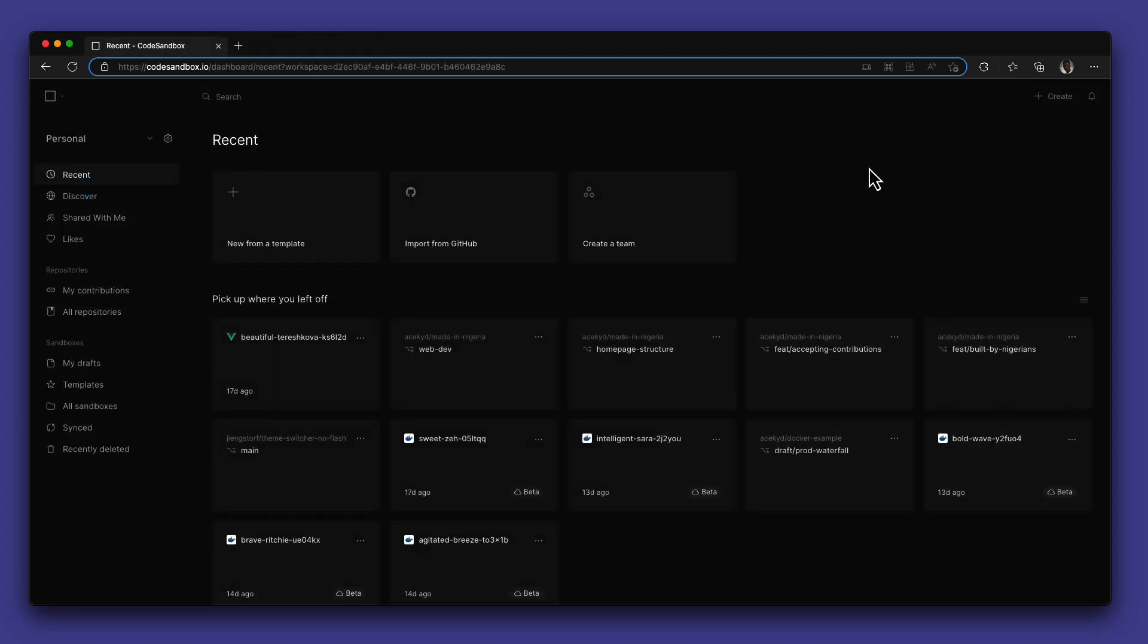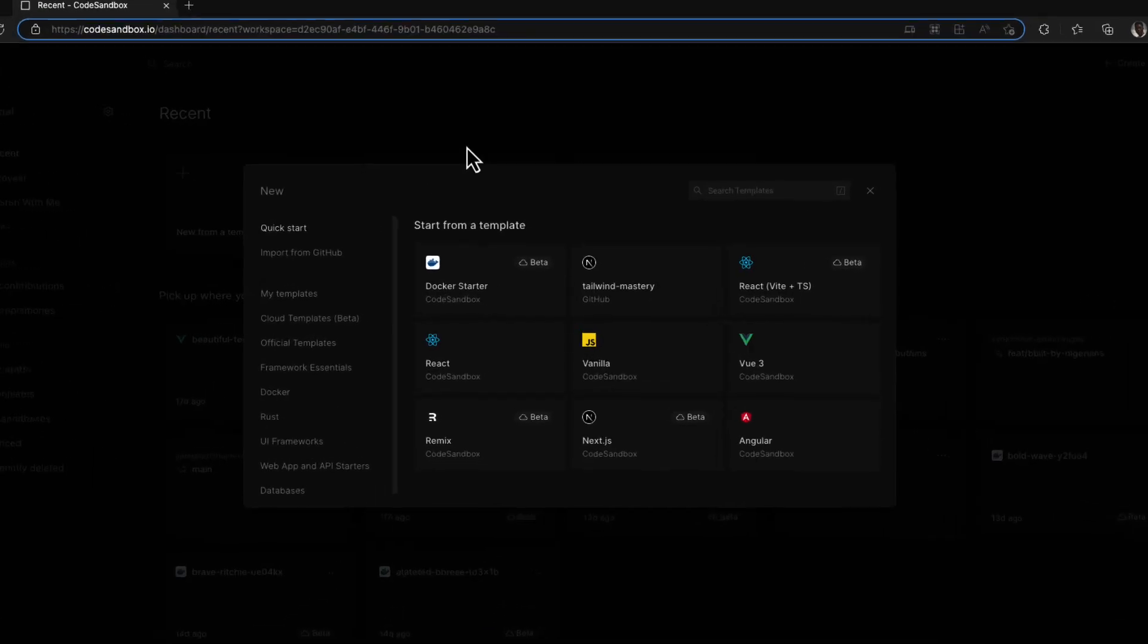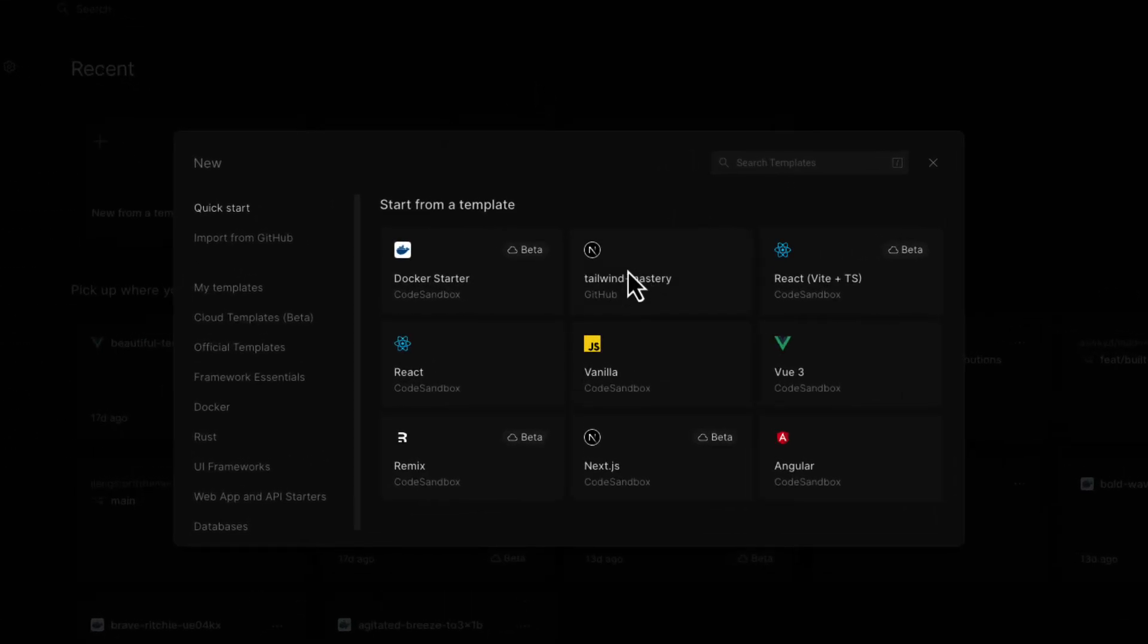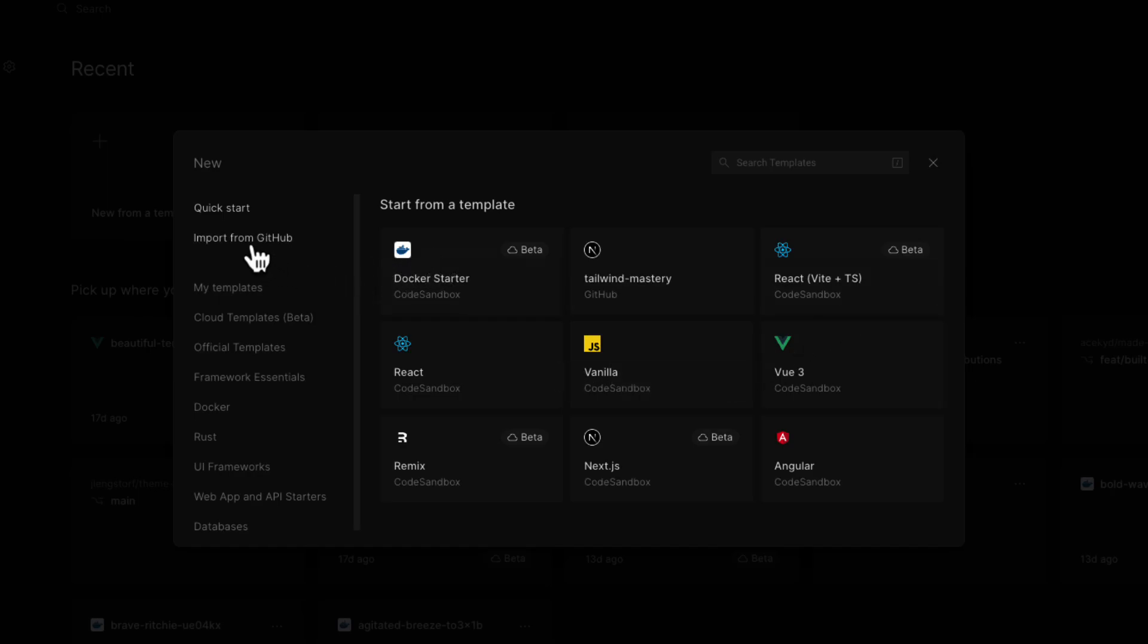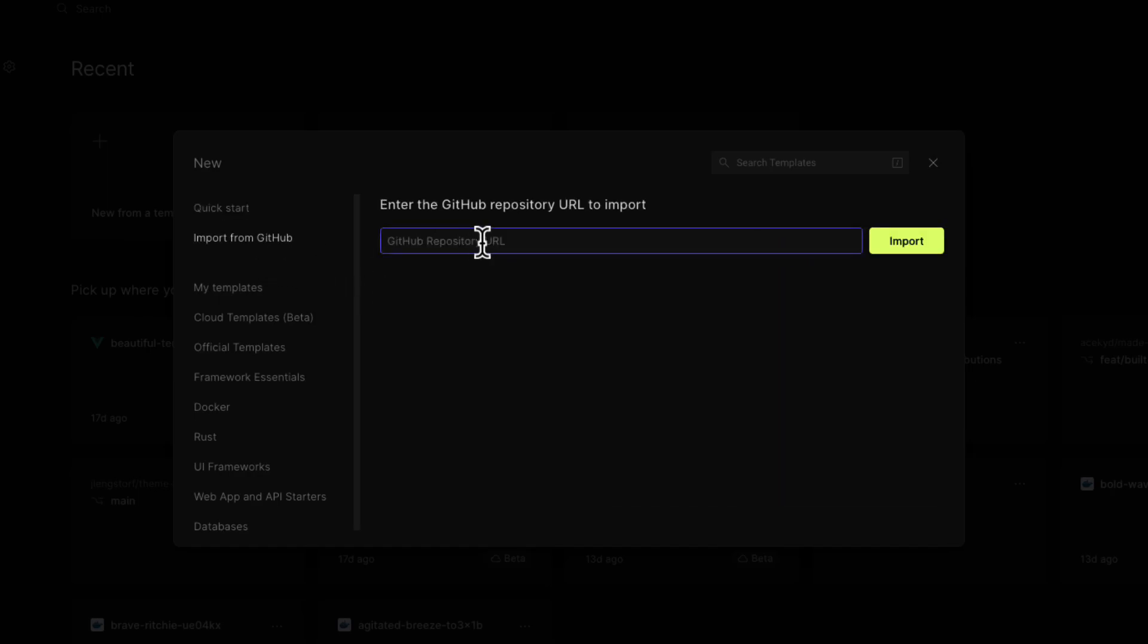To start building on CodeSandbox, we have provided a couple templates and starters that help you get from ideation to prototype as quickly as possible. You can also import a repository from GitHub which would go straight to the repositories tab.